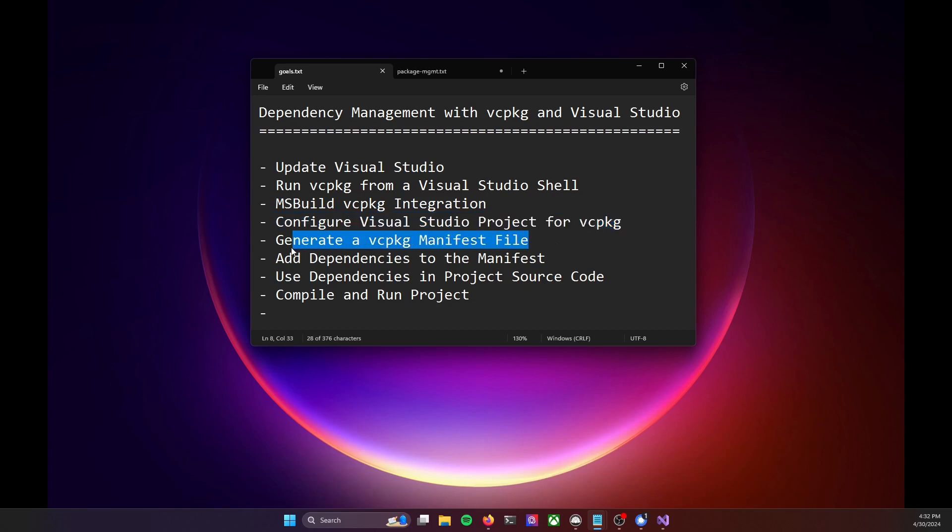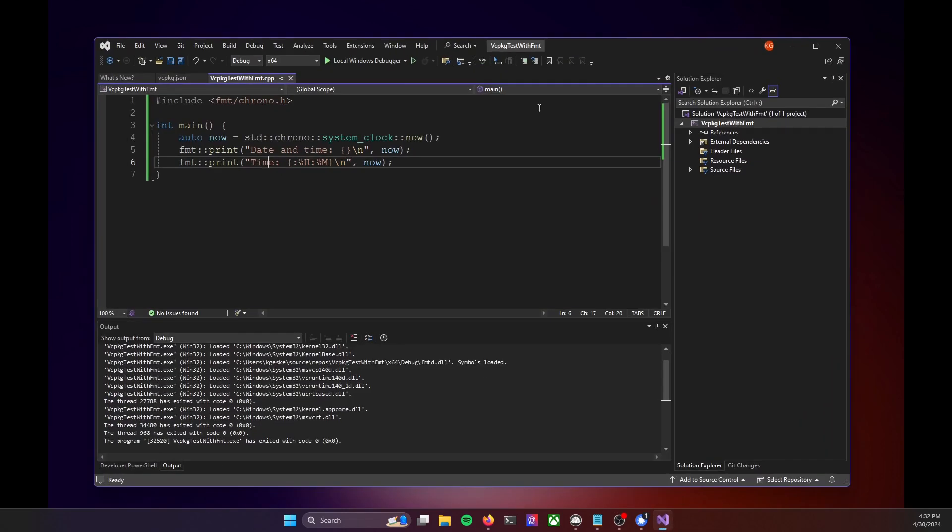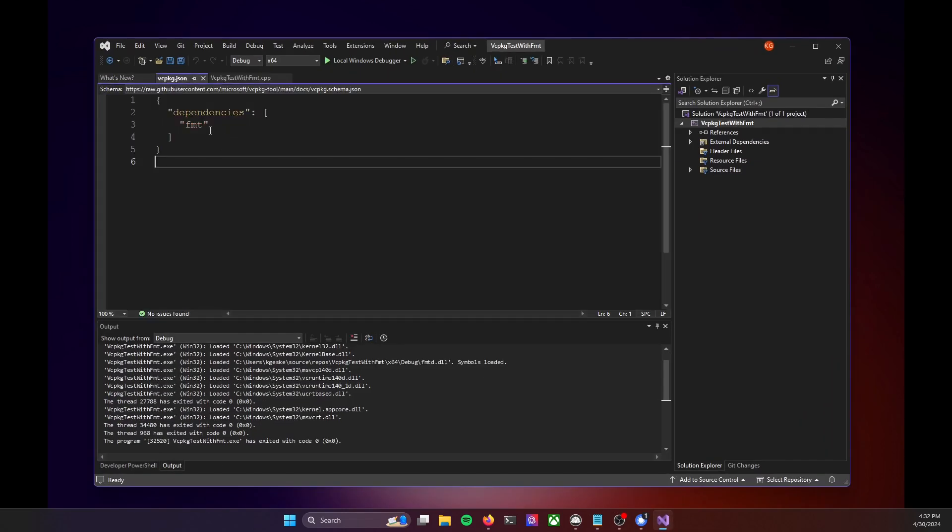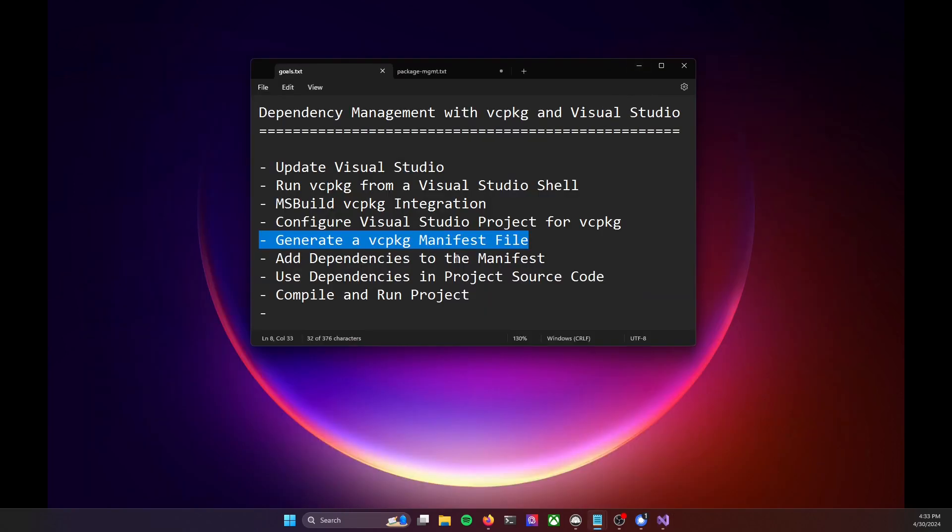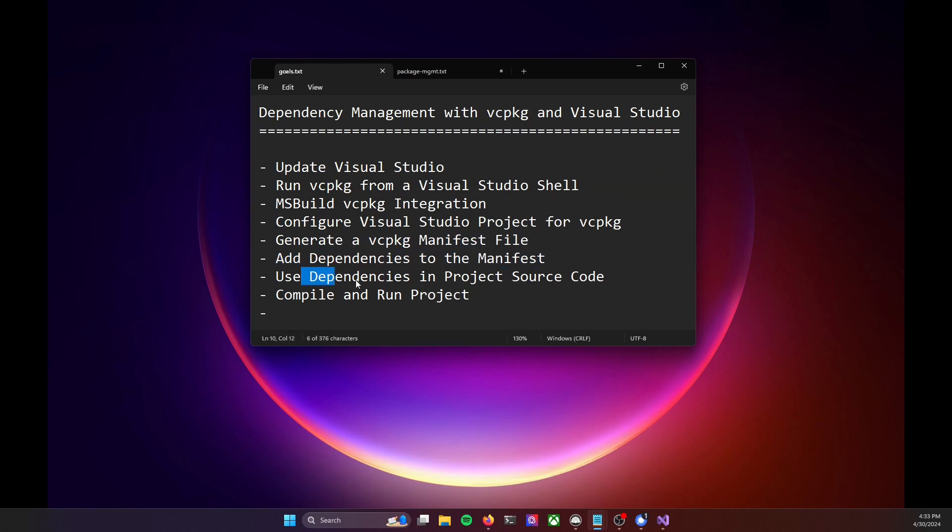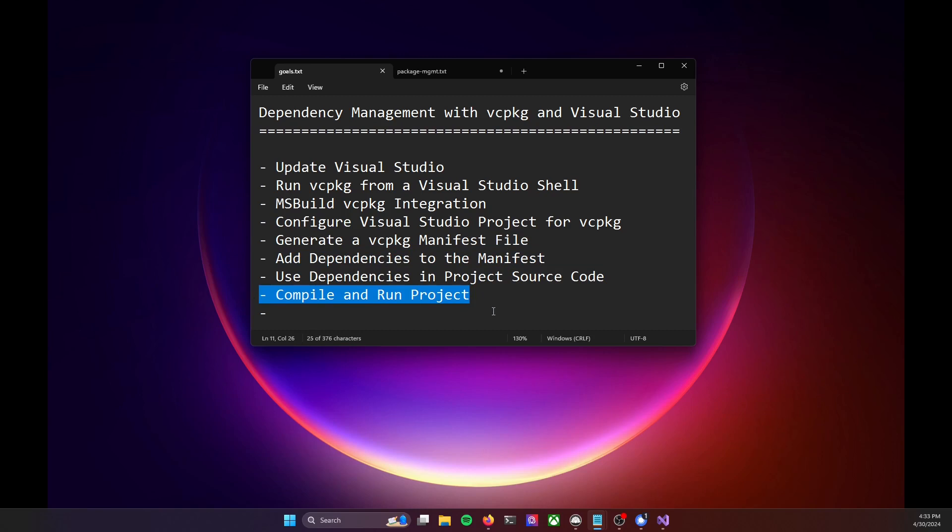We generated a vc package manifest file. That was the json file that we were looking at right here. And then we were able to add dependencies from the powershell to that manifest and make use of them in our source code and compile and run our project. And so you should now have everything you need to get going pulling in third-party libraries into your visual studio projects with vc package.